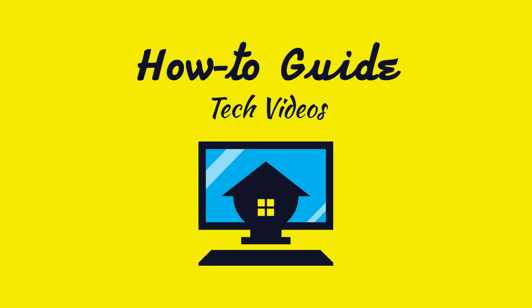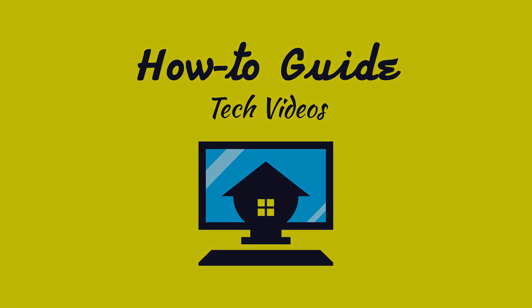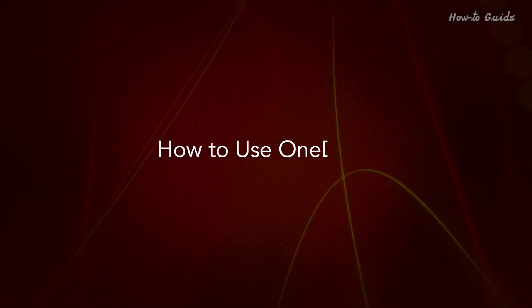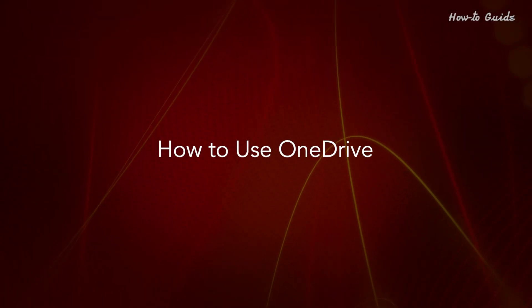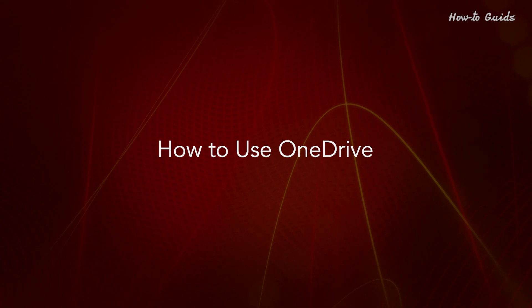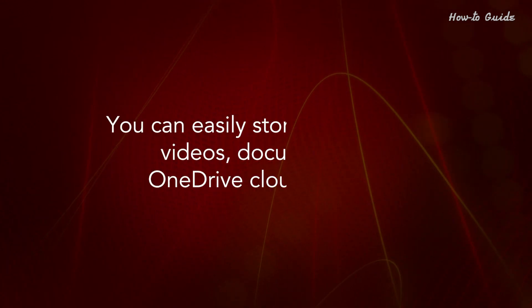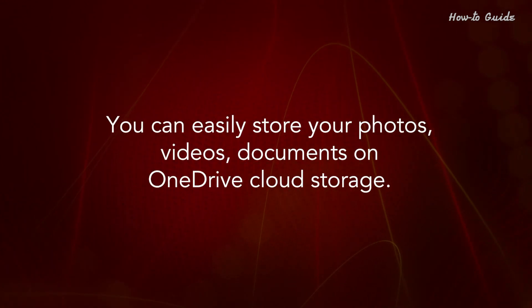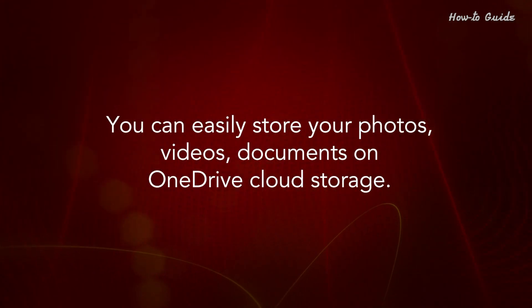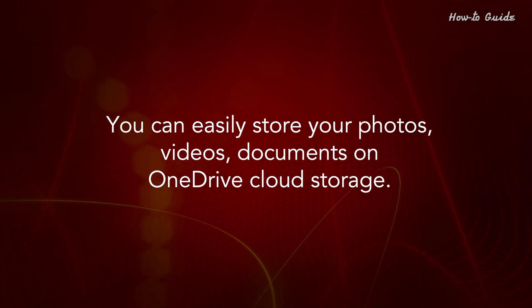Welcome to this tutorial! How to use OneDrive. You can easily store your photos, videos, documents on OneDrive cloud storage.